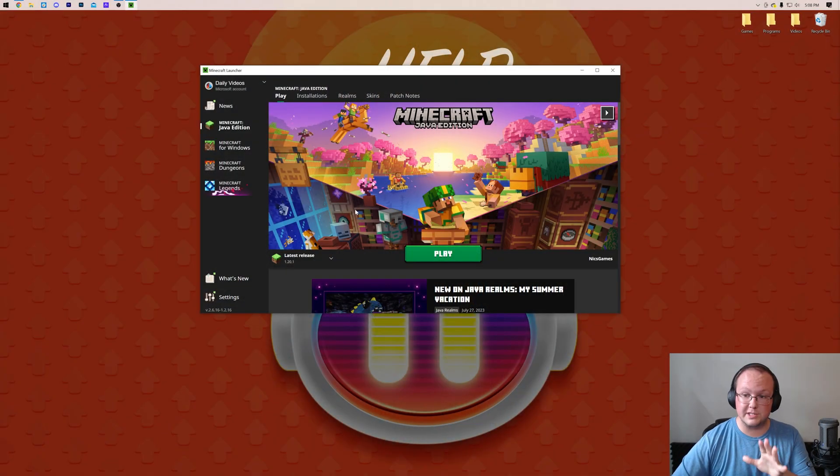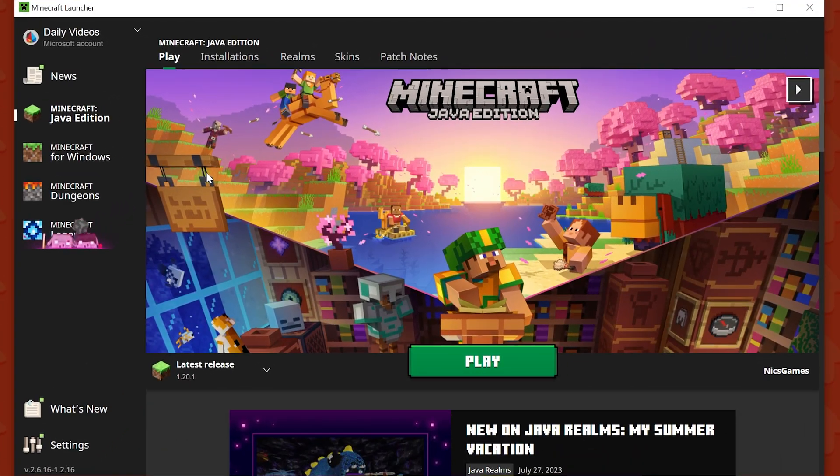For whatever reason, you found this video because you want to change your Minecraft version. To do that, we're going to start off in the launcher here.